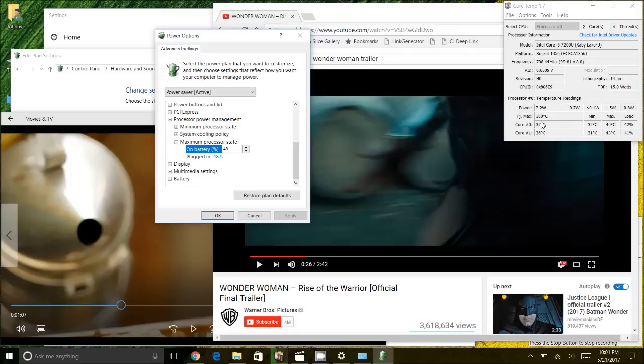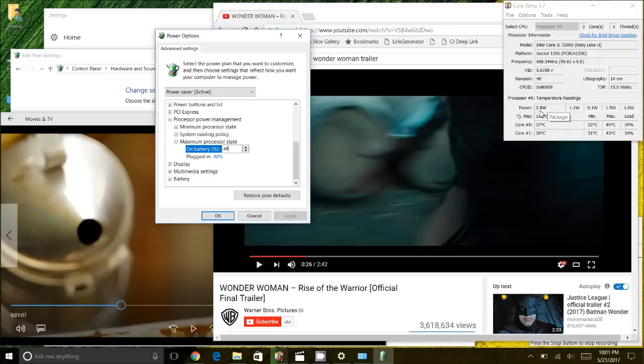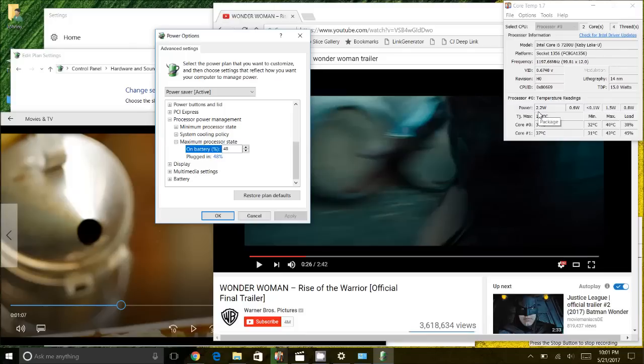But also the power here, the wattage for my CPU is maximum of 15 Watts. Whereas when I limit the power, it never reaches three Watts. So it actually conserves a lot of battery and makes my battery last a lot longer.